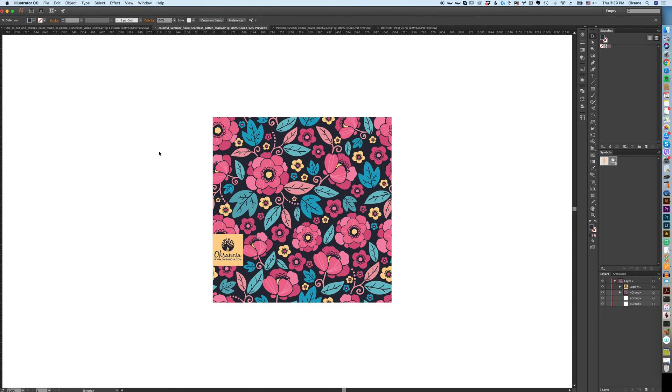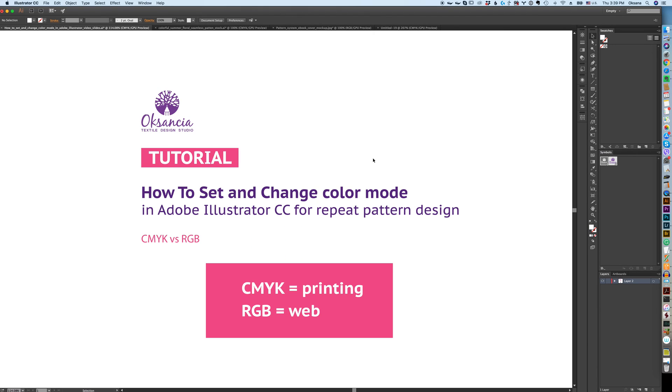Normally I create my files in CMYK and I save my files for presentation in my portfolio in sRGB format.